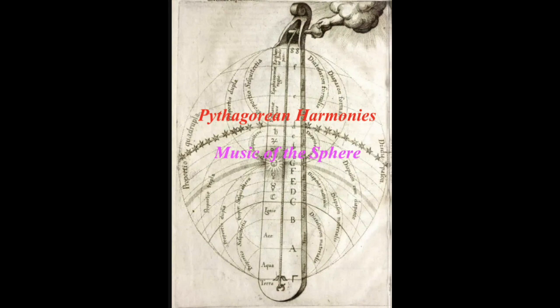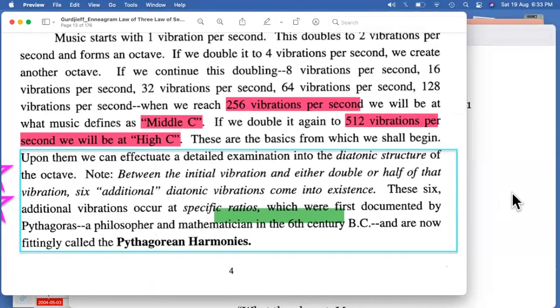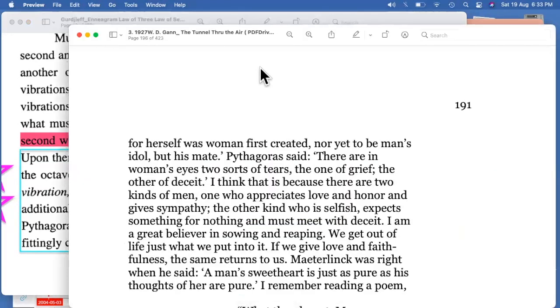Pythagoras is very important not only in this book but also in W.D. Gann's book 'Tunnel Through the Air.' We come across Pythagoras there as well. If we look specifically at page number 191 in that book — page 191 is very important, and I'll tell you why — let's first focus on Pythagoras as such.